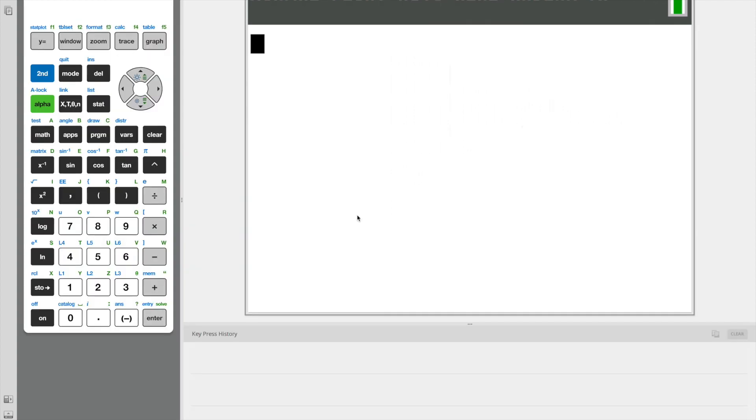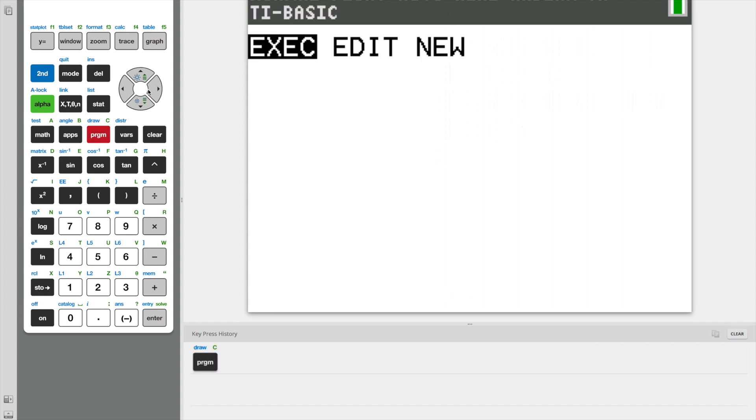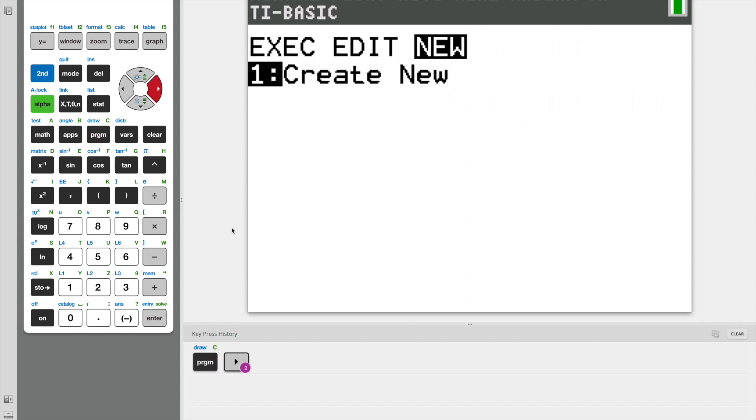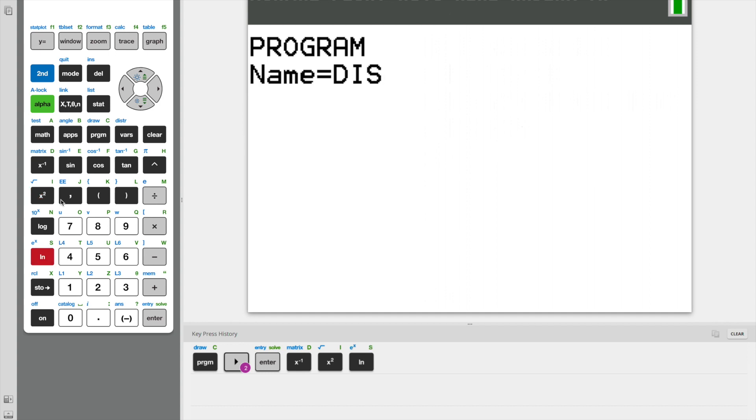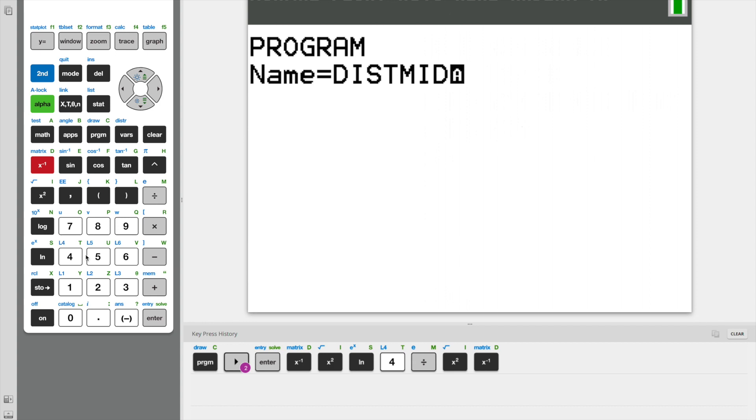All right, so let's start our program. We're going to go to programs and create a new one. There is a seven character constraint when naming our program. So I'm going to call this program distmid, which stands for distance and midpoint.